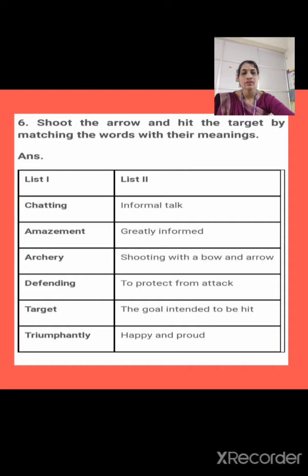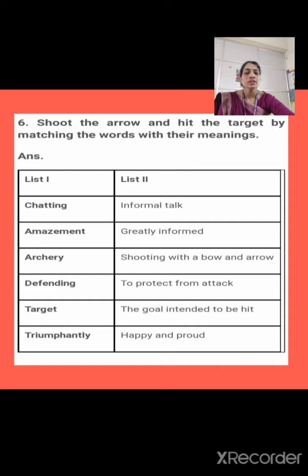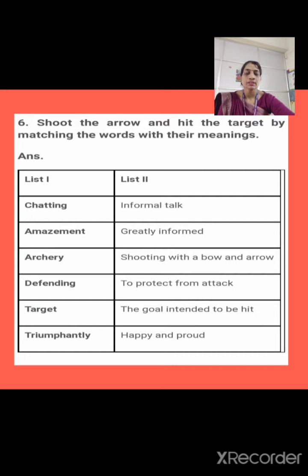Let's start. First one is chatting. Now what do you mean by chatting? Chatting is talking informally. Talking informally — when we talk very informally with our friends, that is called chatting.